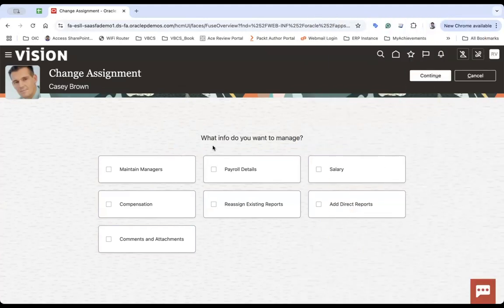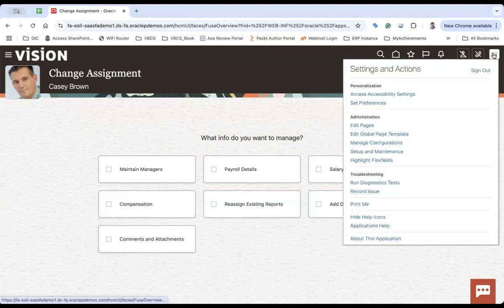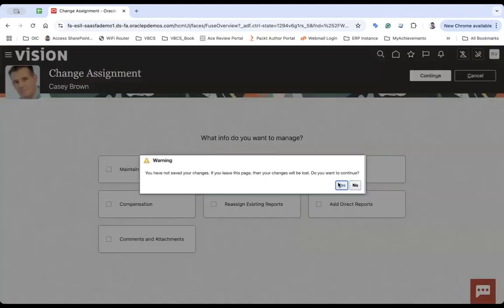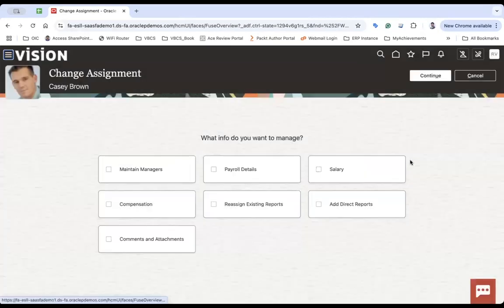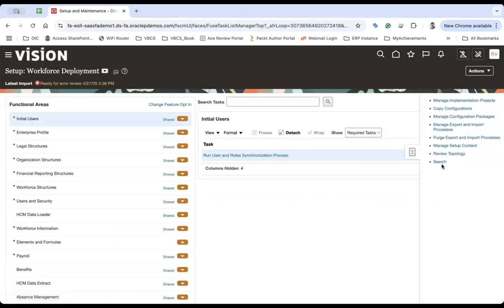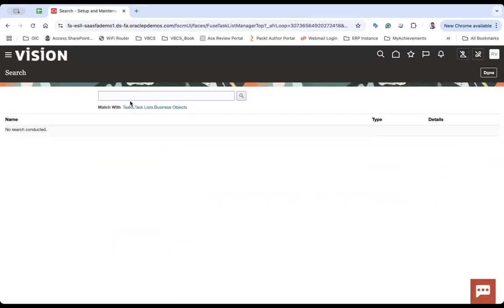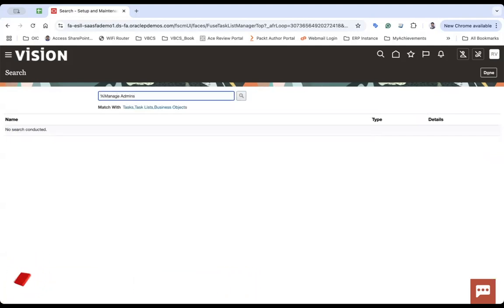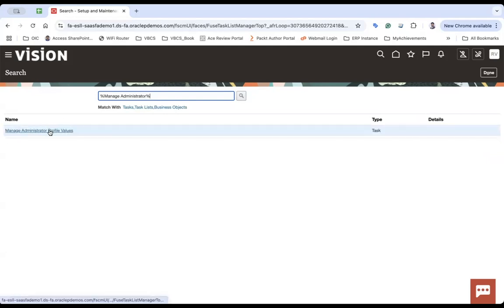How do I enable this page into the responsive UI? Come here and click on setup and maintenance. When you click on setup and maintenance, it will take you to the setup and maintenance page from where you have to search a task called manage administrator profile values.